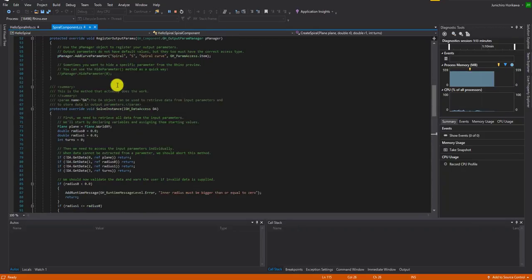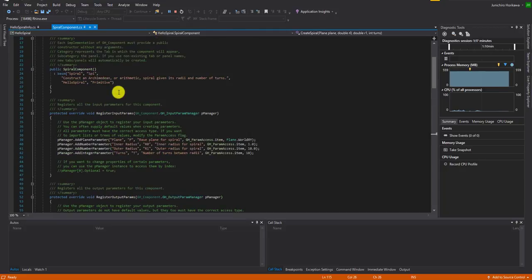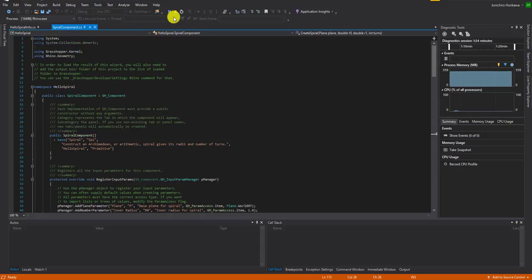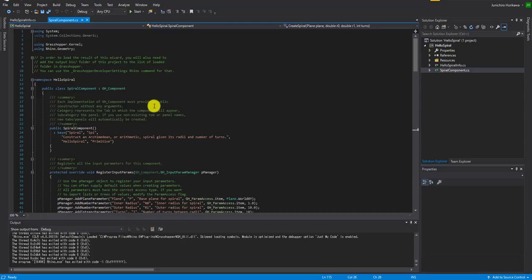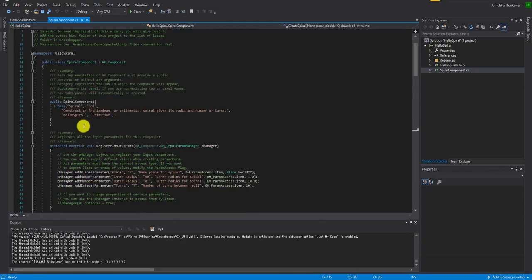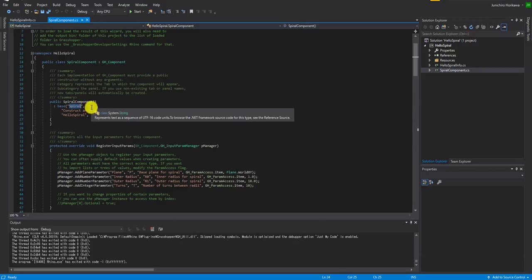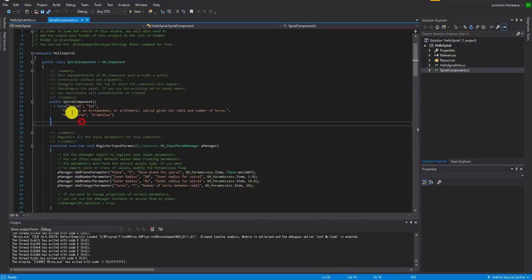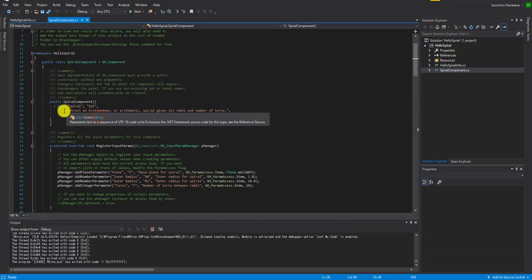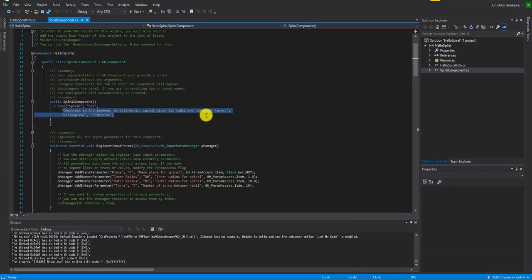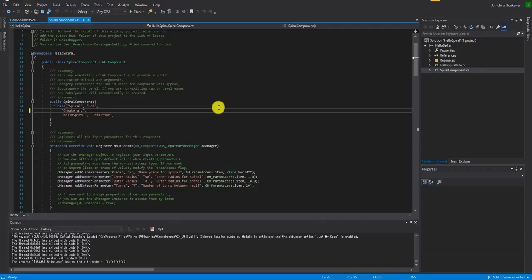Now let's edit a bit of this spiral sample so you get some basic info on how you can create your own from scratch. Let's click Stop — this will close Rhino as well. Let's start editing some files. Inside the constructor of the spiral component class, you have the name, nickname, category, subcategory, and description. I'll change the description to say: create a spiral curve in Z direction.